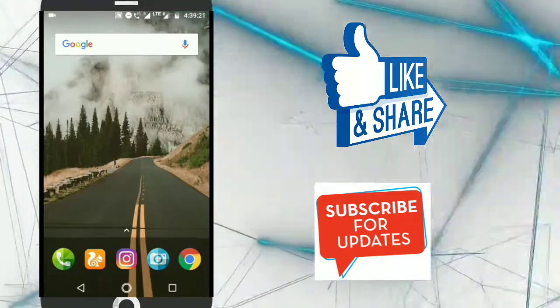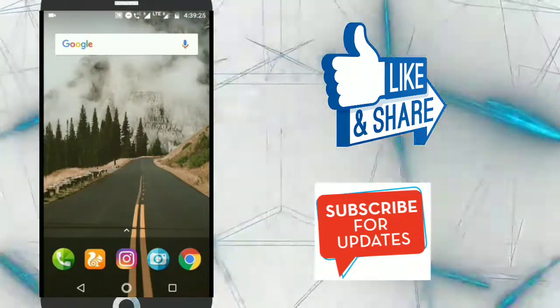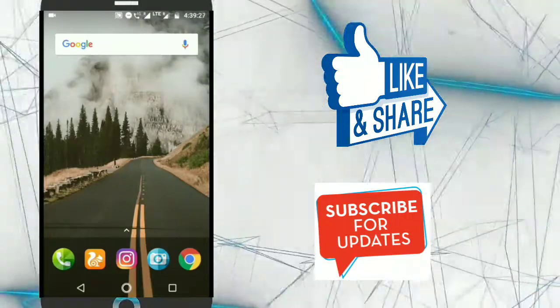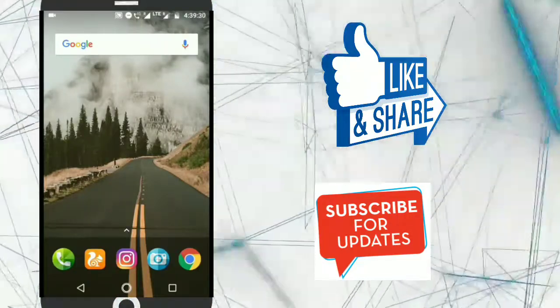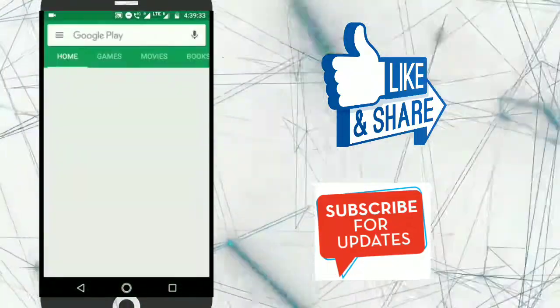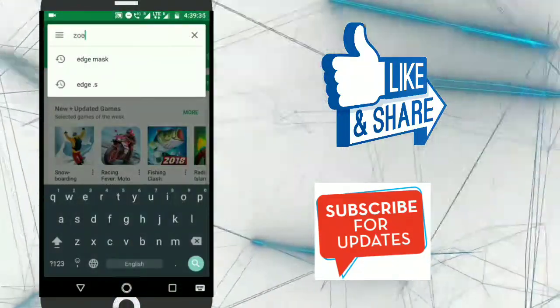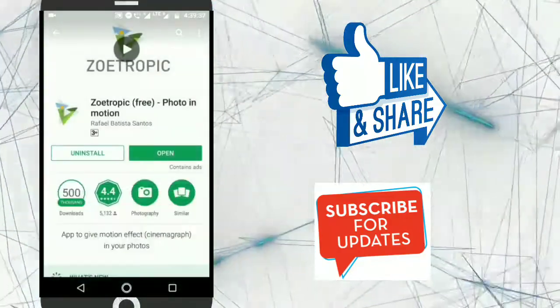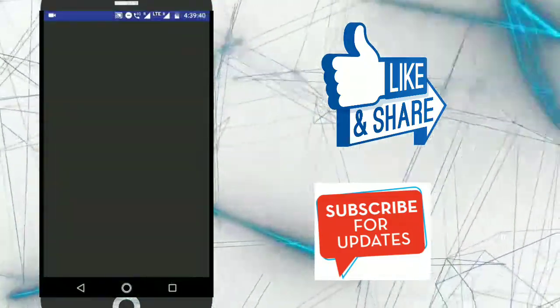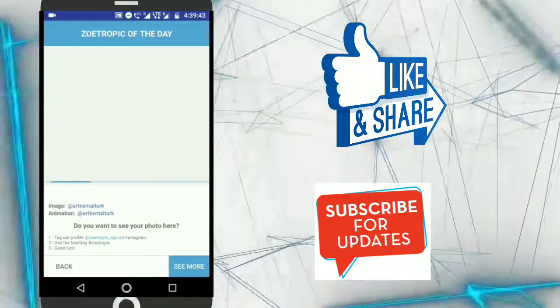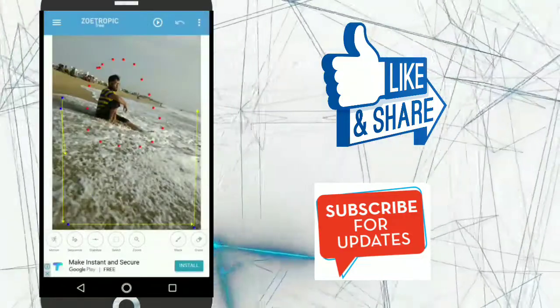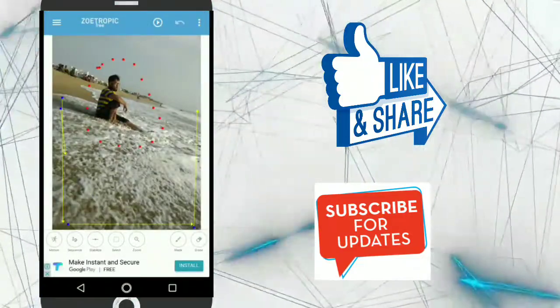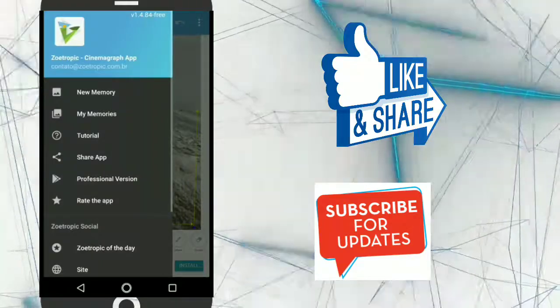And now the third and the last application is photo in motion. So first of all let me show you how it works. Just search on Play Store and download this application. Open it. Click on back and for example this pic. Let me show you how it works.